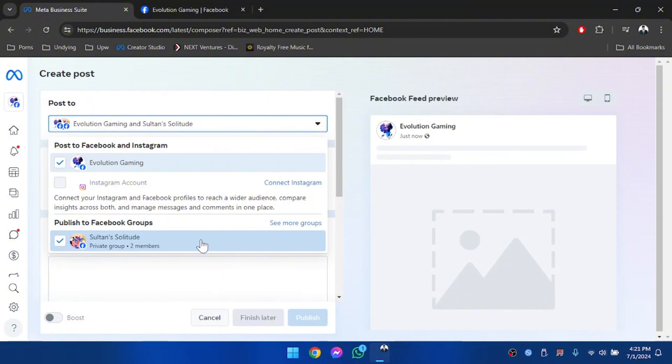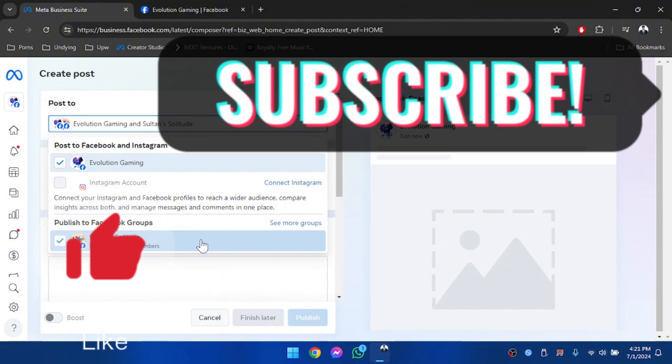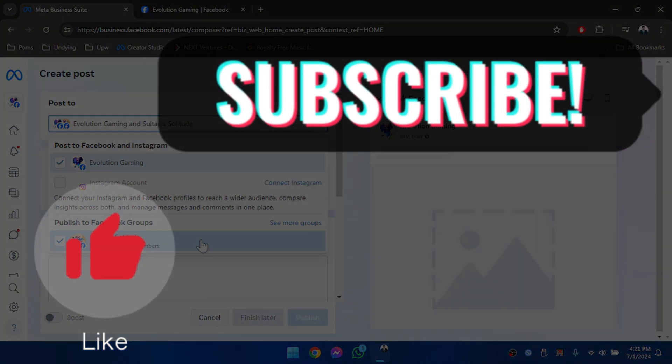So guys, if you found this video helpful, then please do leave a thumbs up and subscribe to our channel for more helpful videos like these.